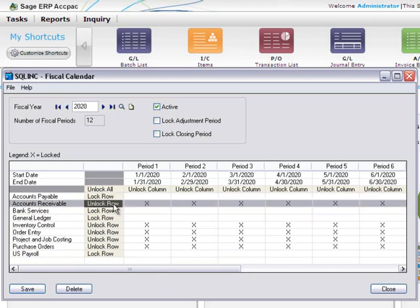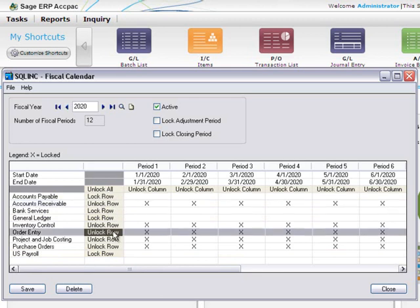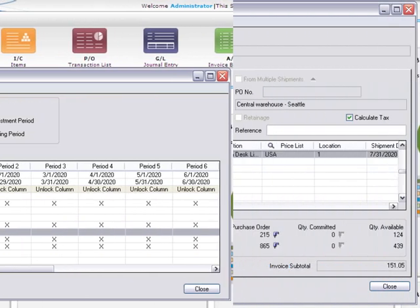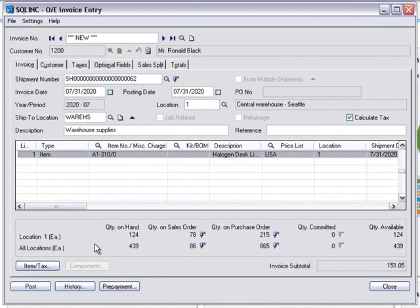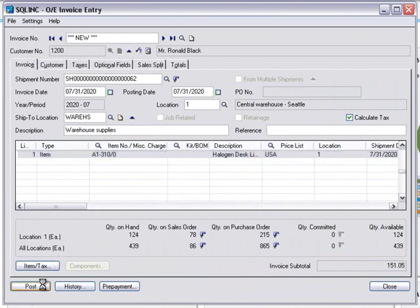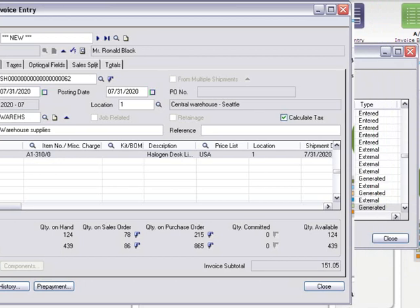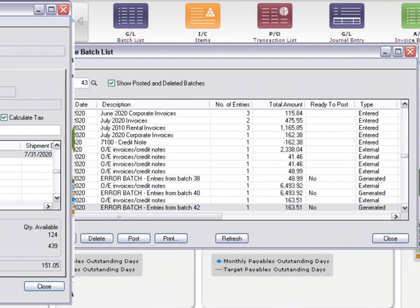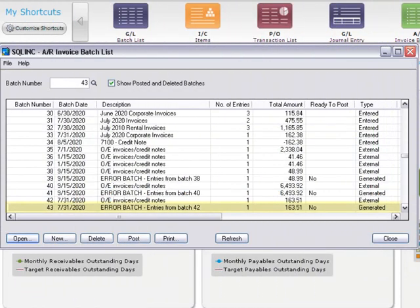For example, say you lock AR but leave OE unlocked. If you have set up OE to post to AR automatically, posting an OE invoice would succeed, but would generate an error batch when you try to post the batch in AR if you selected that option in the company profile.